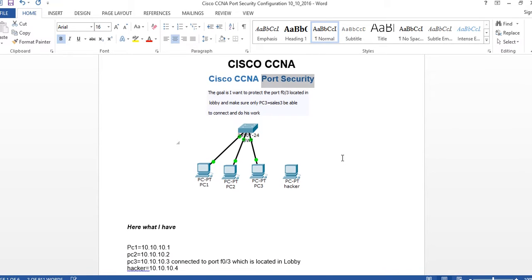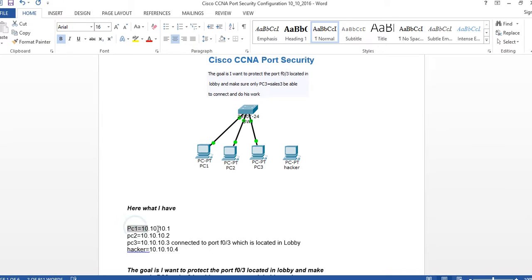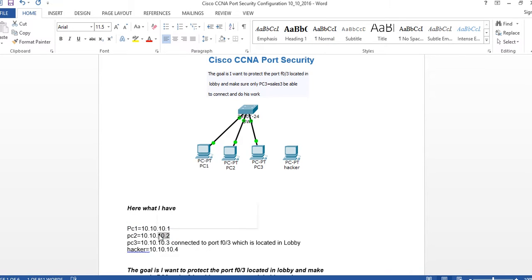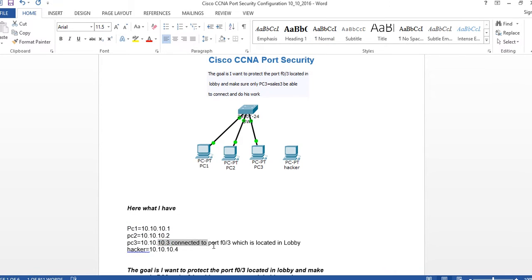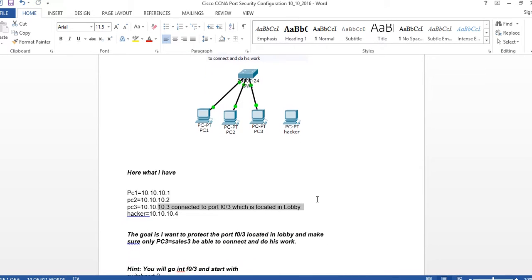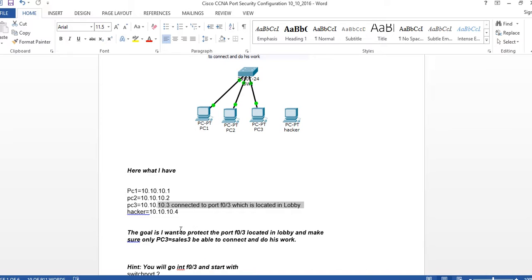We have PC1 at 10.10.10.1, PC2 at 10.10.10.2, and PC3 connected to port F0/3 which is in the lobby. The hacker is going to be 10.10.10.4. The goal is to protect F0/3 in the lobby and make sure only PC3 can connect to it.